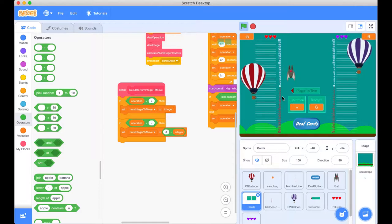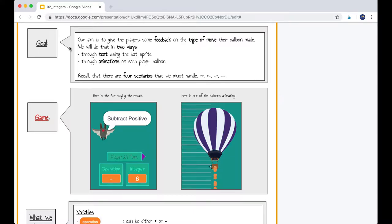So I'm just going to switch across to that now. Our goal is to give the players some feedback on the type of move their balloon made. We'll do that in two ways: through the text using the bat sprite — so 'subtract the positive', that's exactly what's happening here — and through animations on each player balloon.